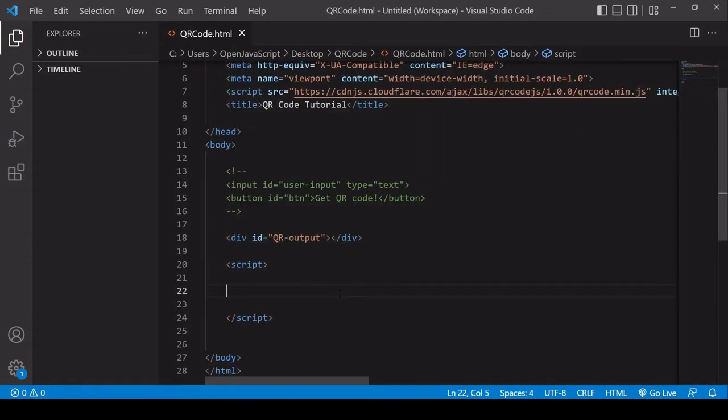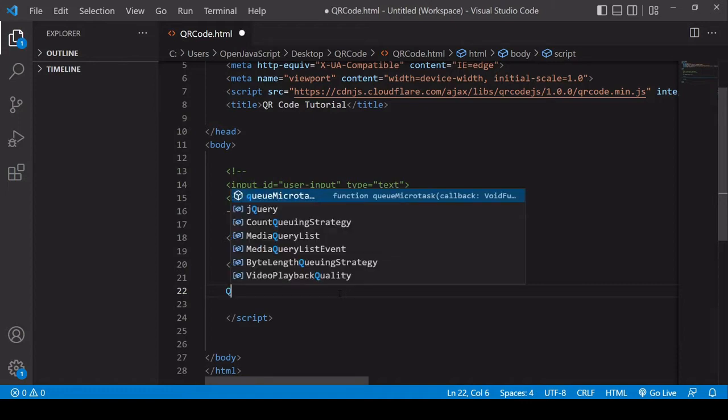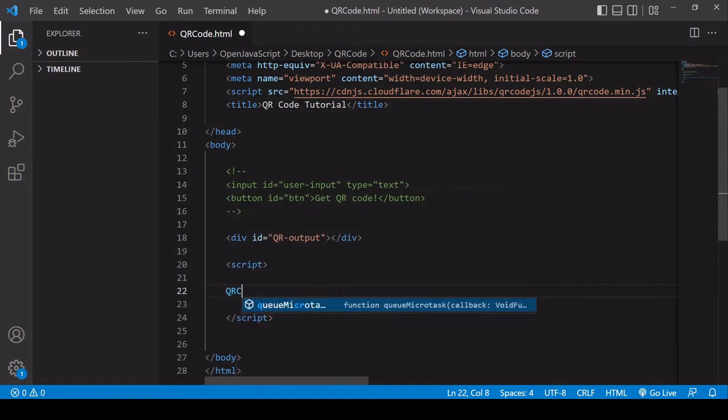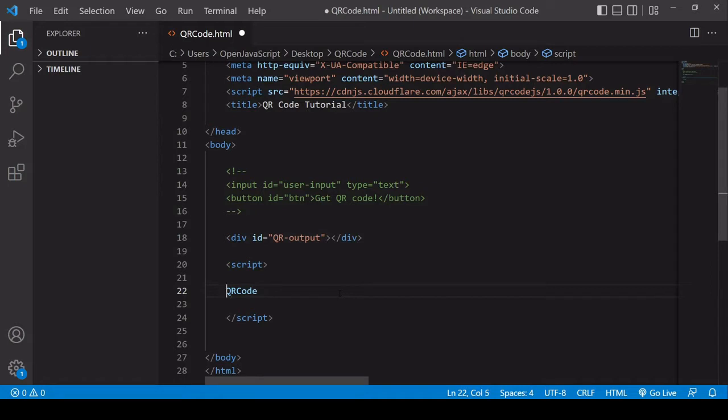So let's start with a basic example. I'm going to create a new QR code. So what I have available to me now that the CDN link is in the head of my document is an object here called QR code. And what I want to do is to create a new instance of it.